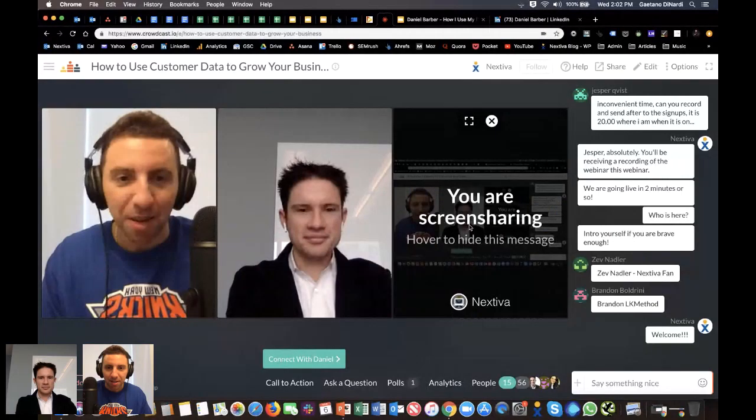We're also going to be doing a poll at some point throughout this webinar, so you'll see it pop up. If you have any questions, you can use the ask-a-question button on the toolbar below or pop a question into the side chat bar. Or if you just want to chat, commentary as the webinar goes down, you can do that as well.